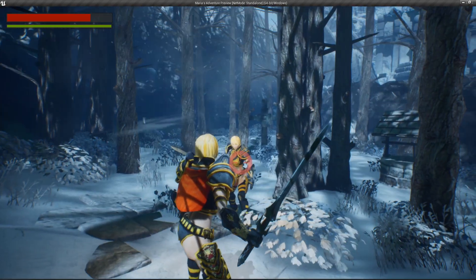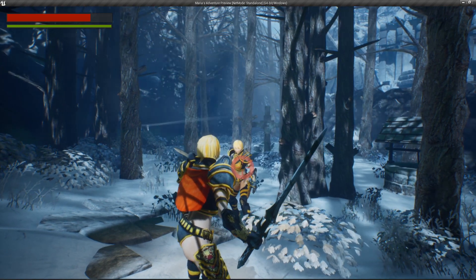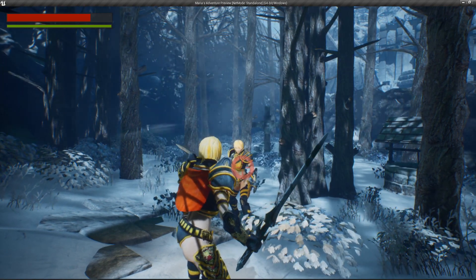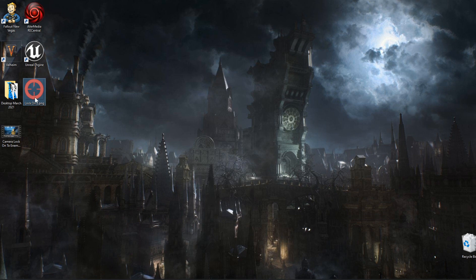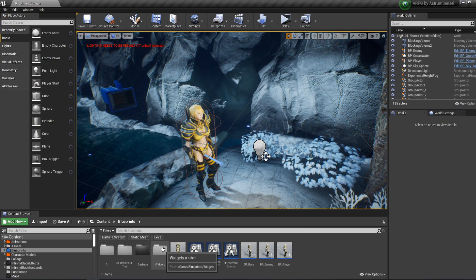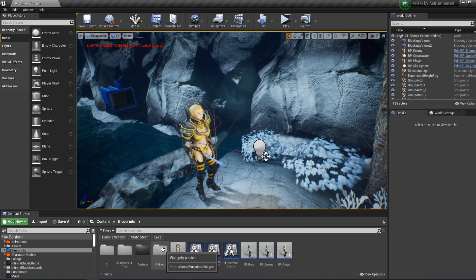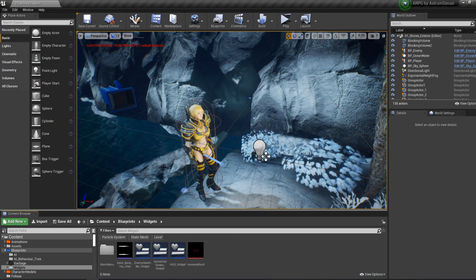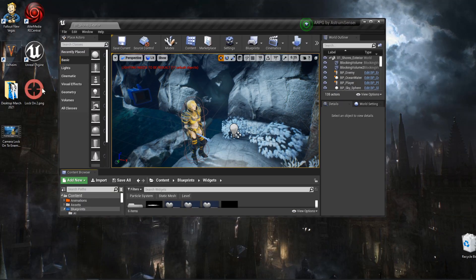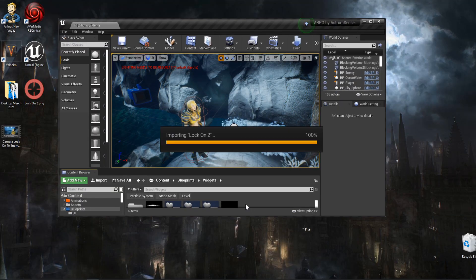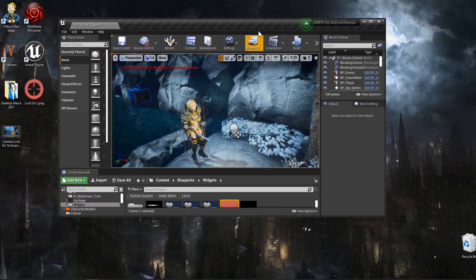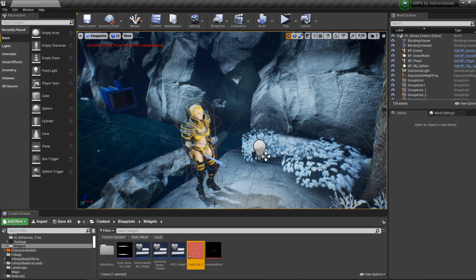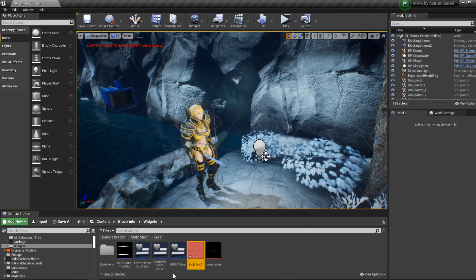I have my target indicator made in Photoshop and I've opened my project which doesn't have it implemented yet. I'm going to go to the widgets folder and drag it in to import it. Just drag it in and you should see that it is imported.